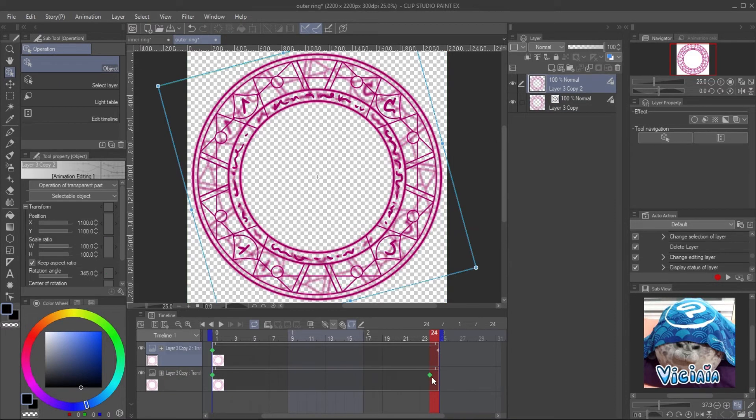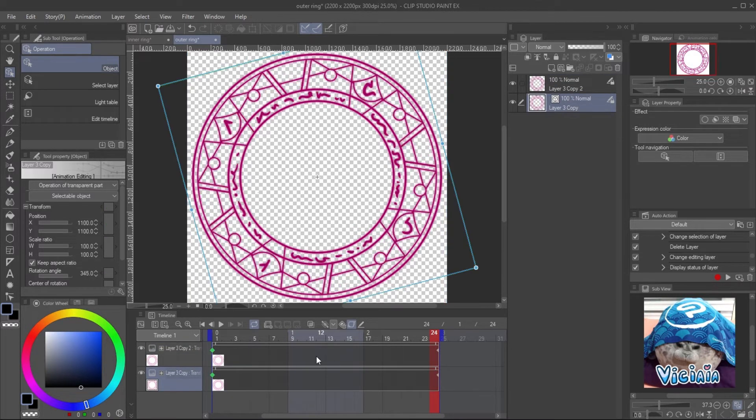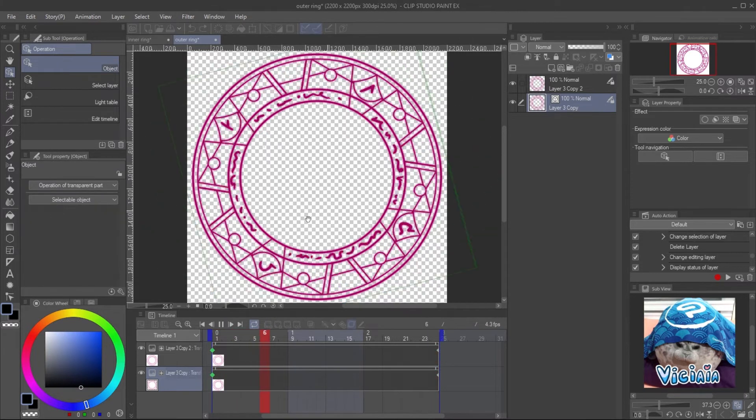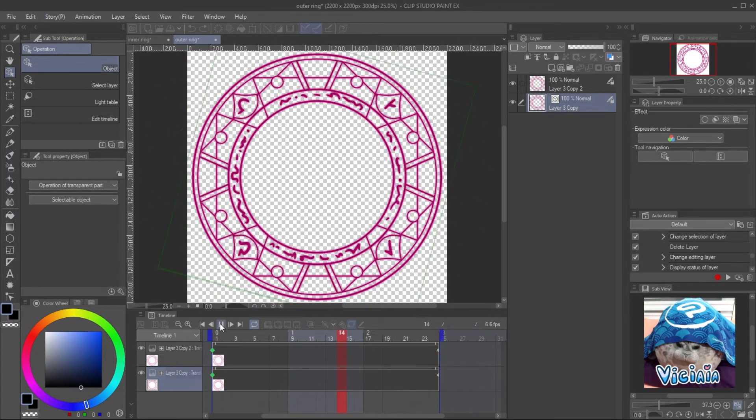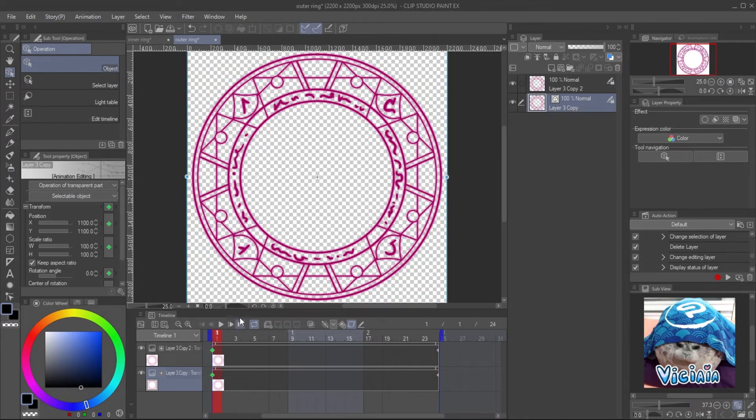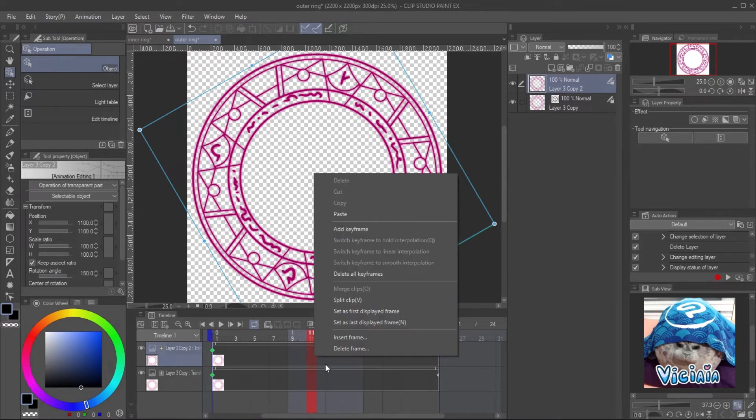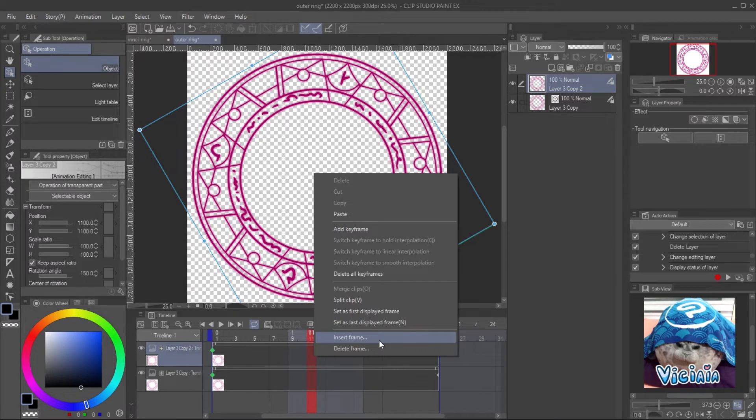Shift the last keyframe back a bit to remove the stop gap at the end. Now you have the magical ring that rotates smoothly. You can increase the frame number to make it move slower by right-clicking on the timeline and inserting frames.